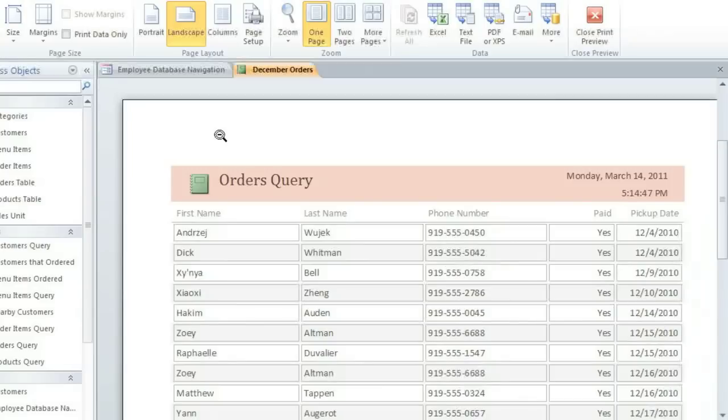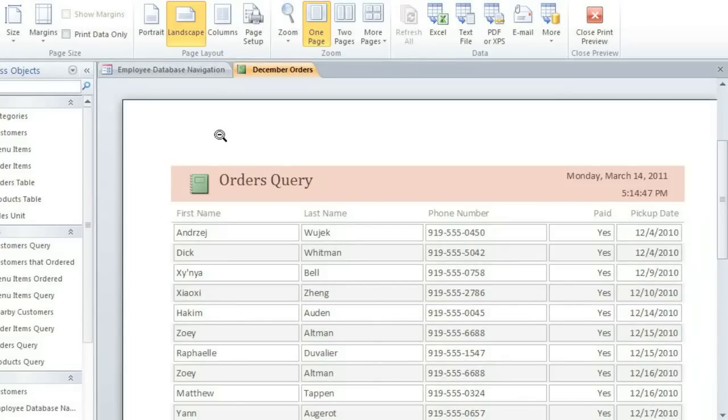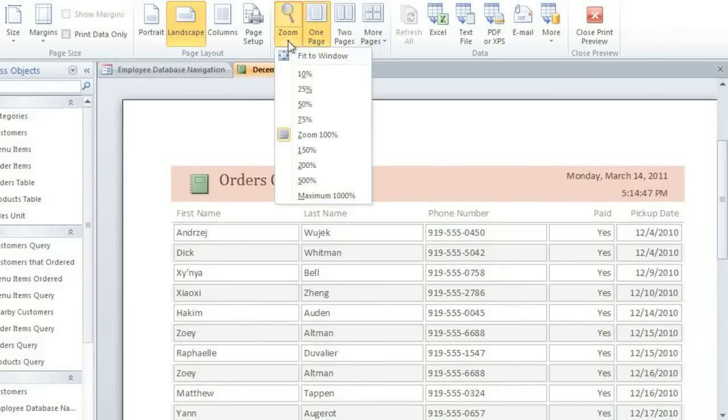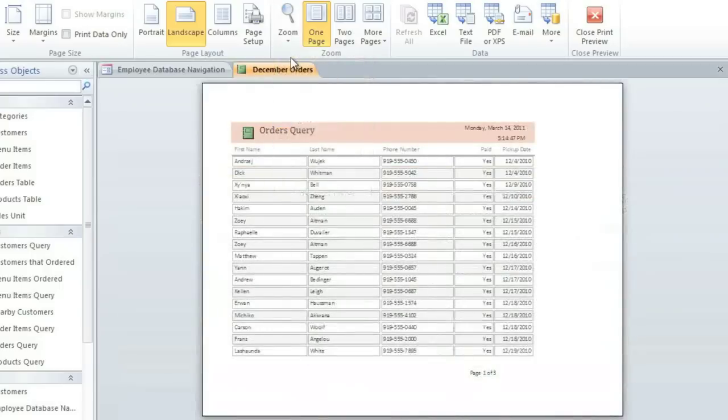Now all of the fields fit on the same page, and you could also fix it by going back to Layout View and making the fields narrower so they all fit. I'm going to click the Zoom dropdown arrow and select Fit to Window so we can see how the report looks on the page.